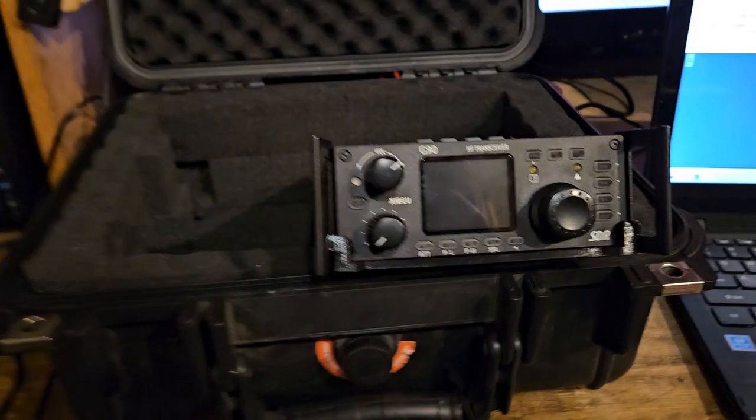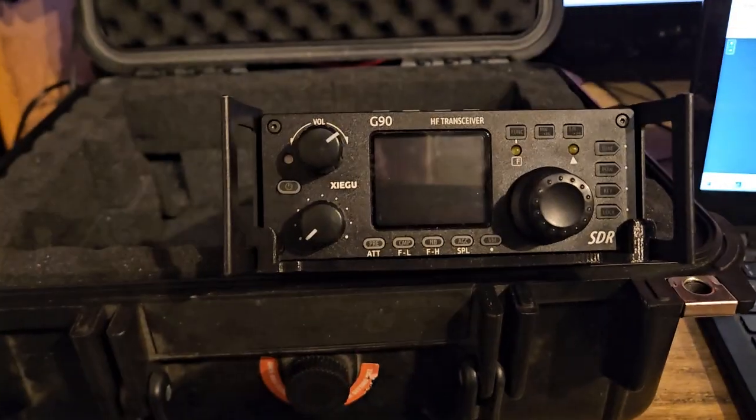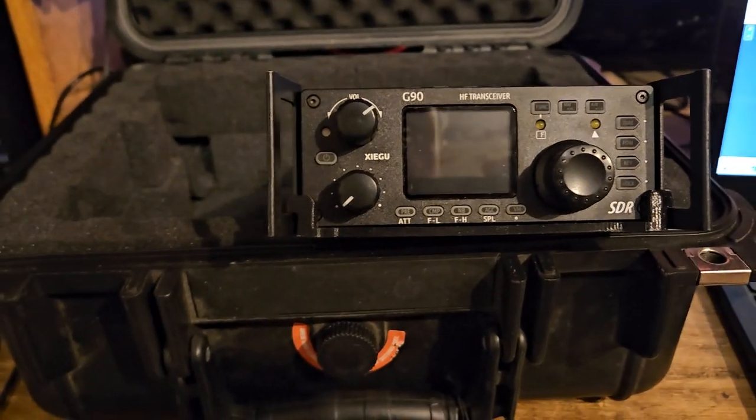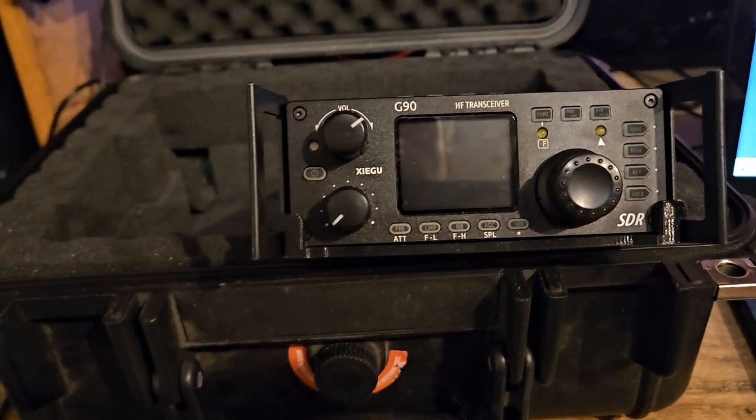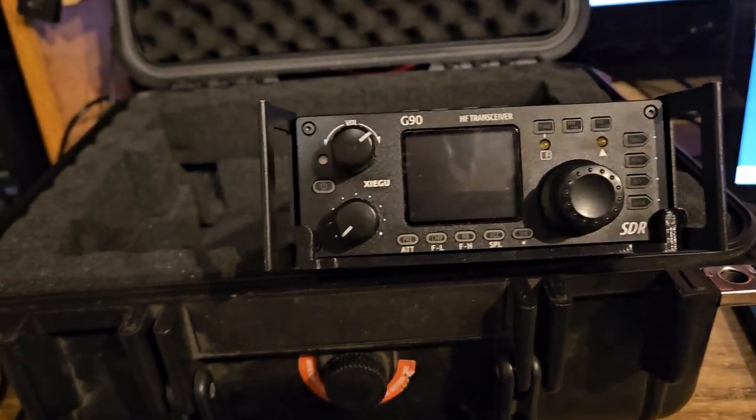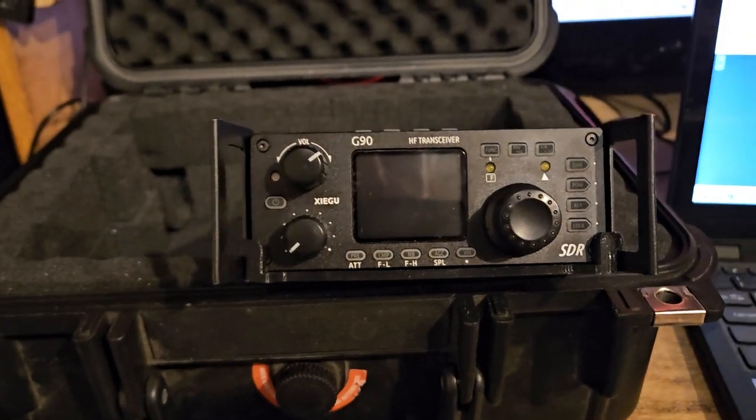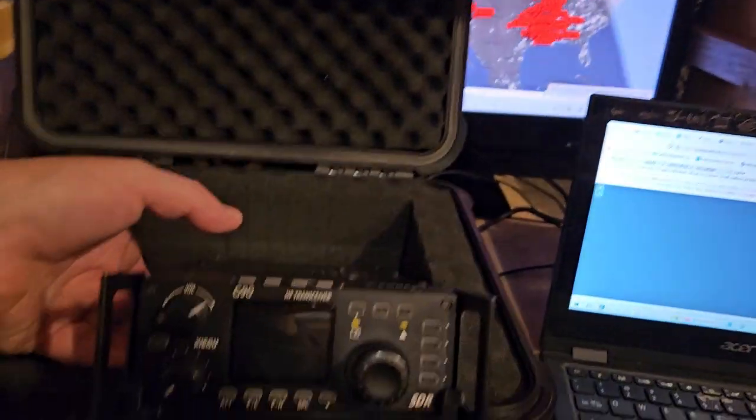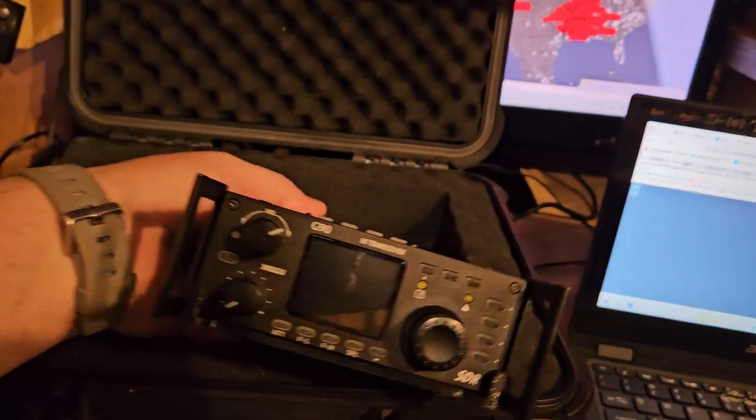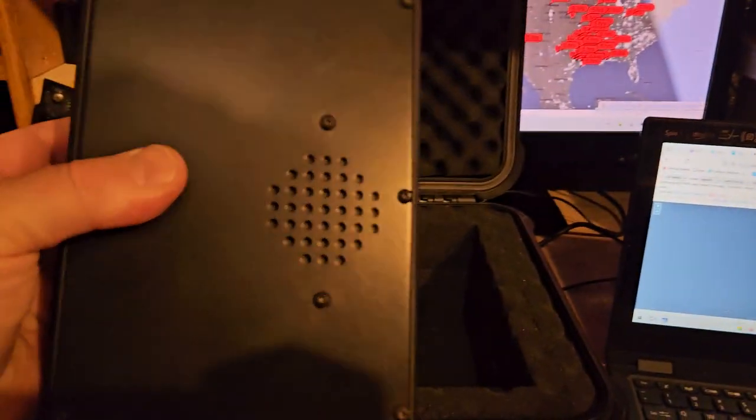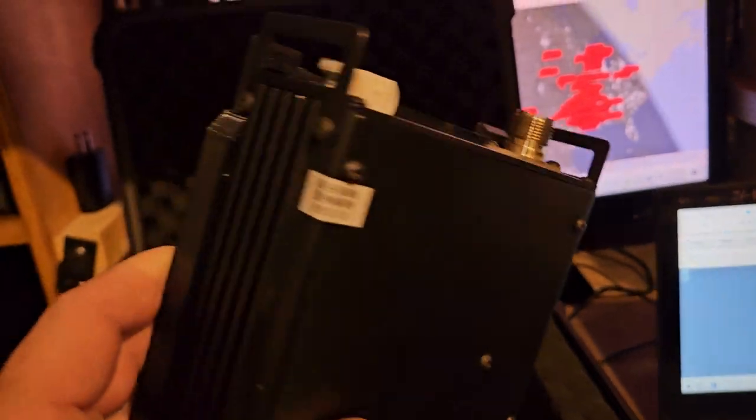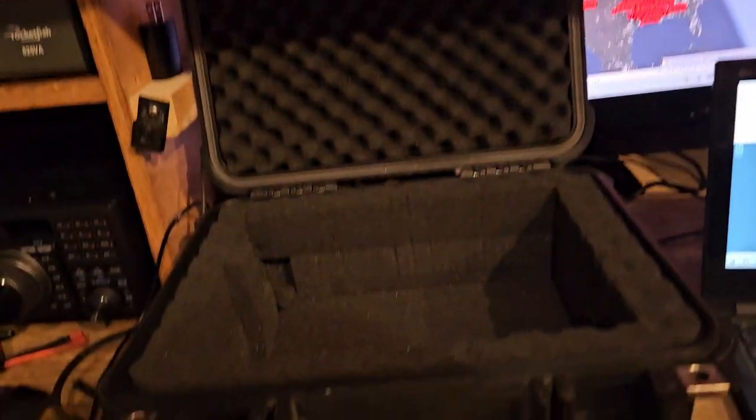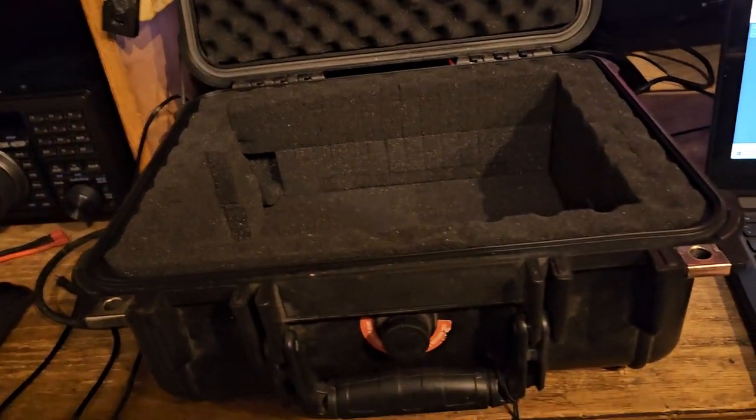I've used it portable quite a bit. The tuner is amazing. The audio is like that of a 7300. Lots of unsolicited compliments. Let's see, they put a little sticker here.